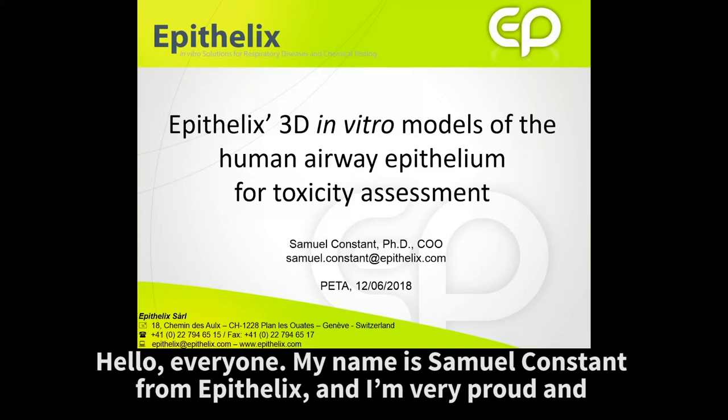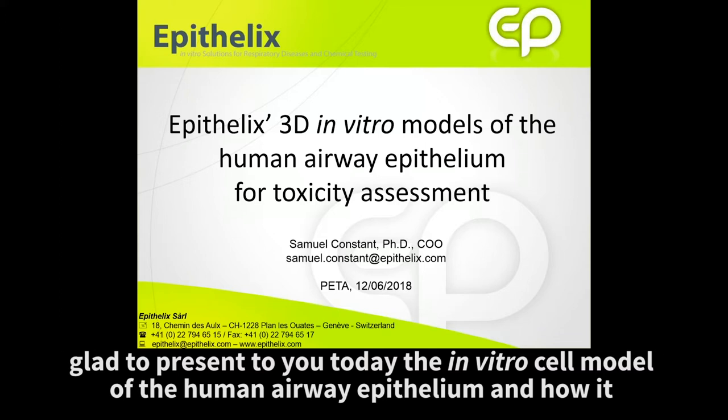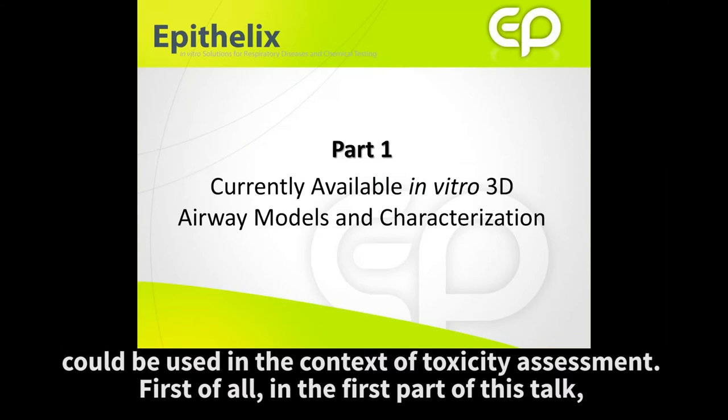Hello, everyone. My name is Samuel Constant from Epithelix, and I'm very proud and glad to present to you today an in vitro cell model of the human airway epithelium and how they could be used in the context of toxicity assessment.